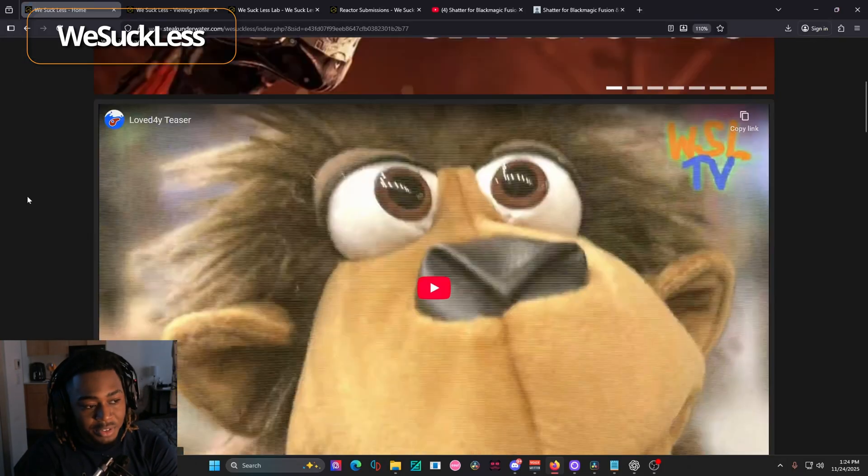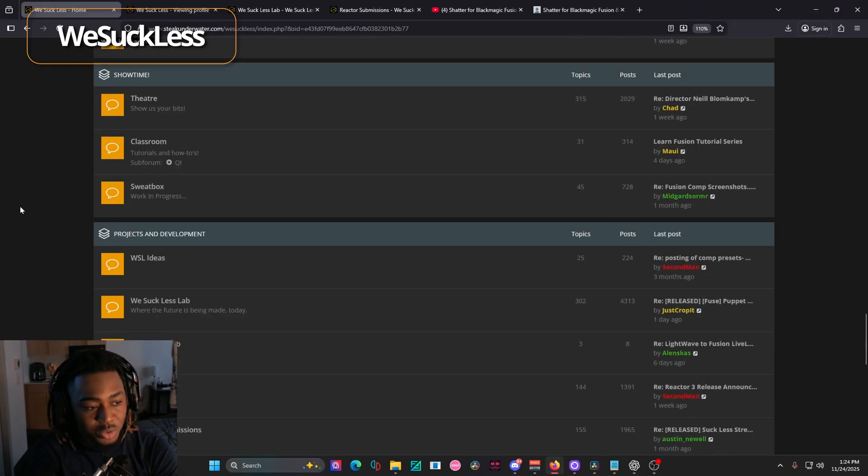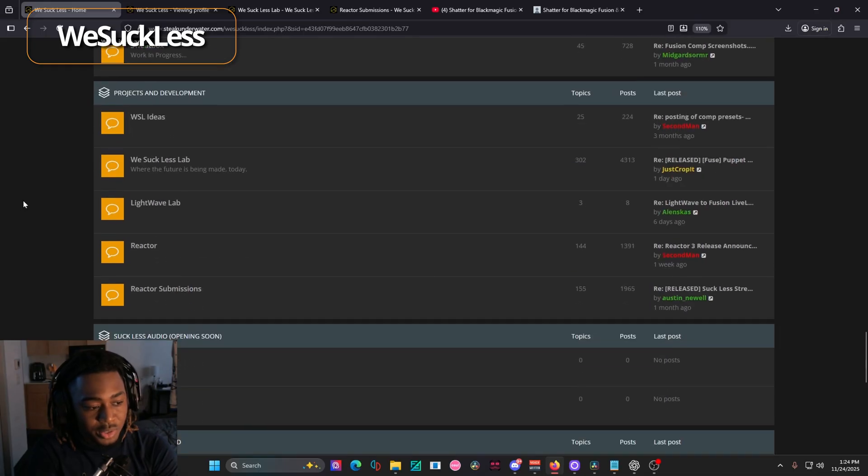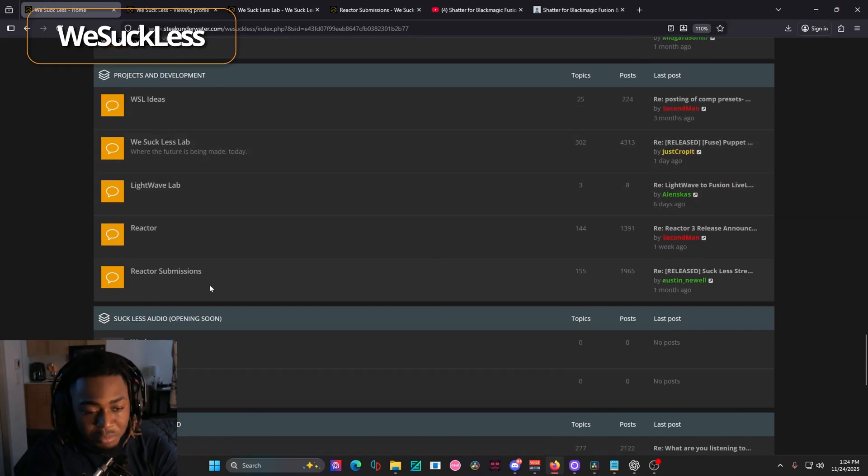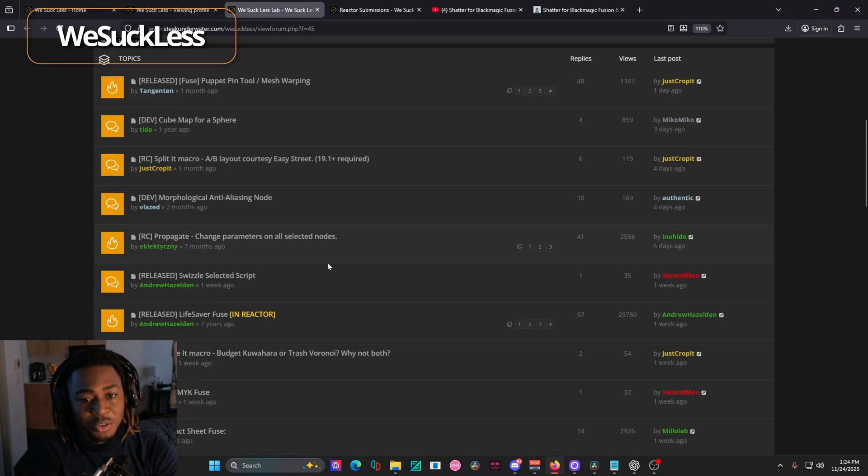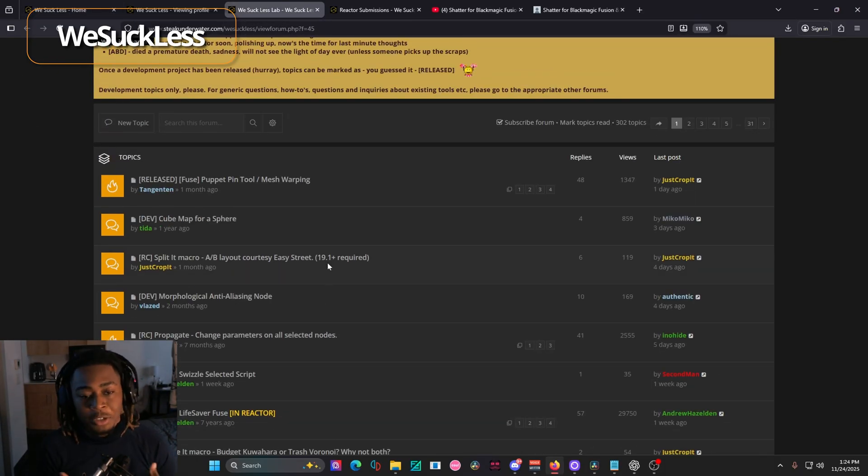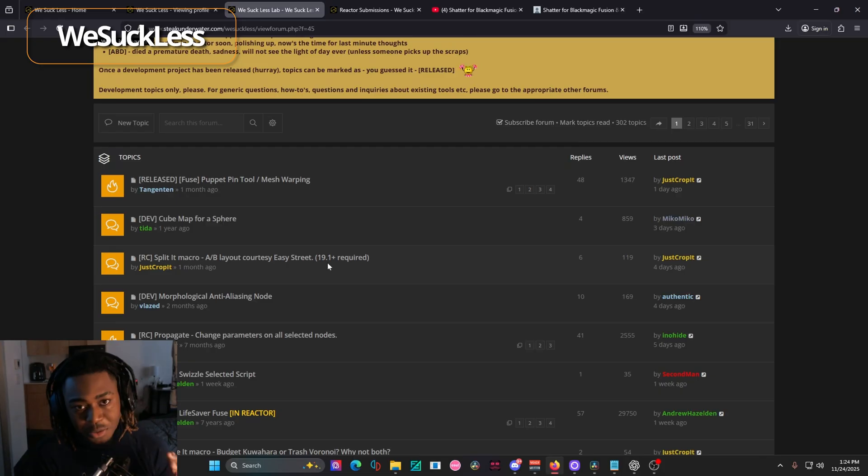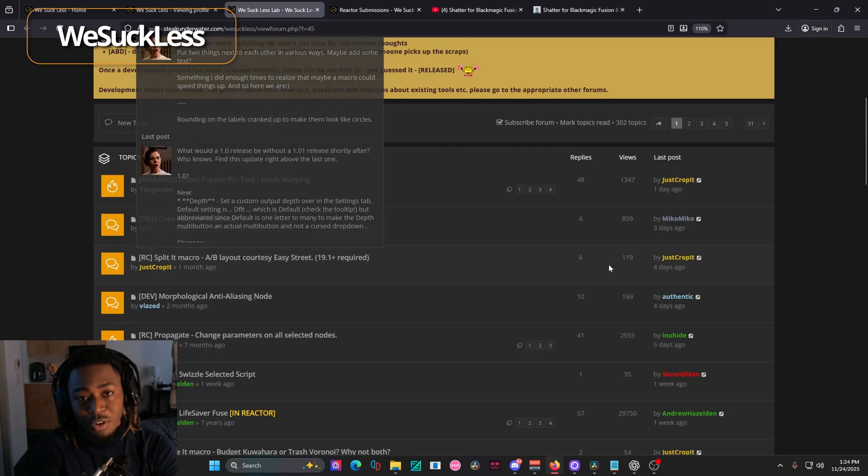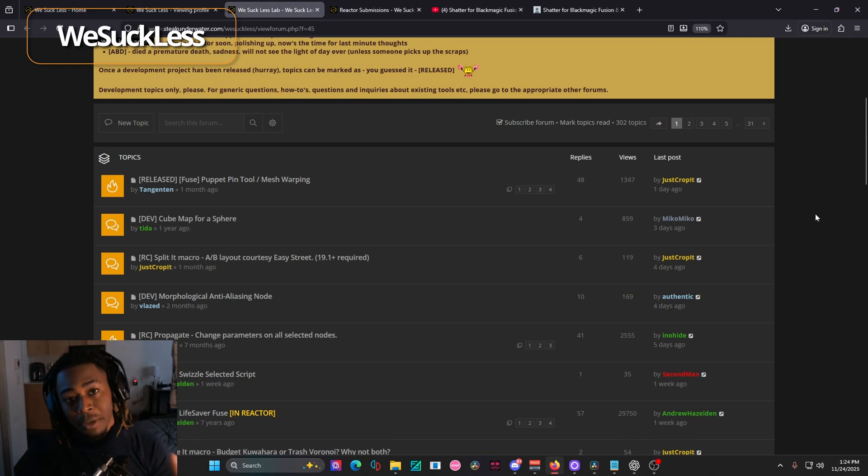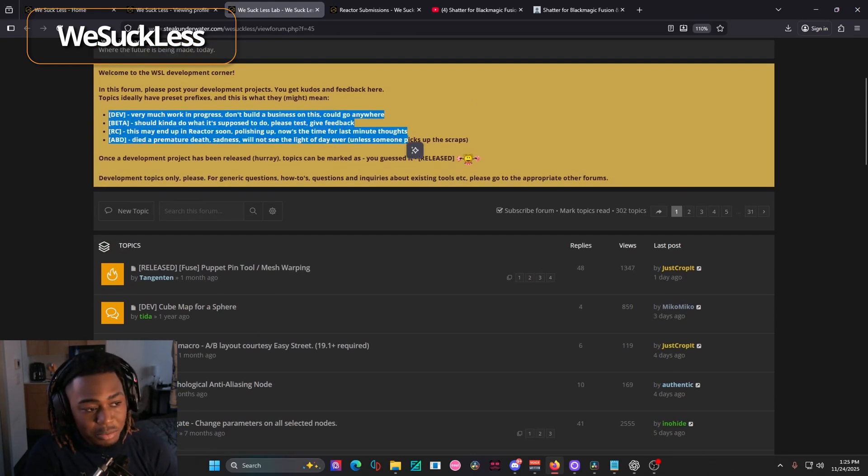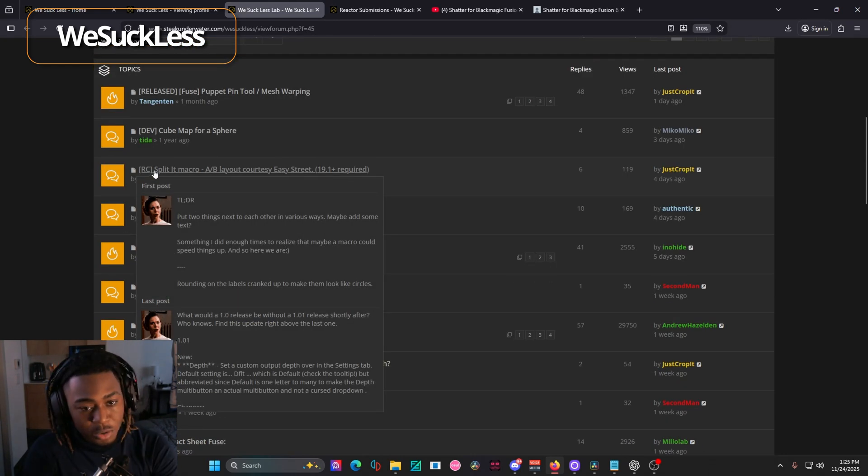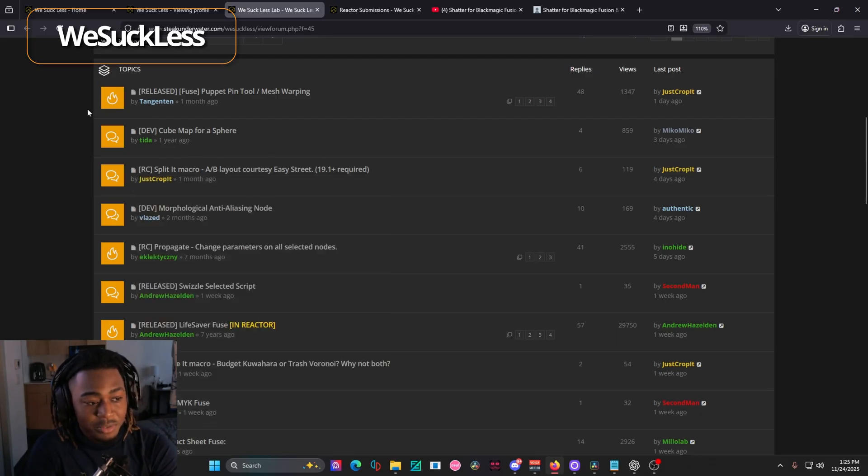Once you're logged in, what you have to do is scroll down towards the WeSuckLess lab or the reactor submissions. And this will put you in a kind of open forum where a bunch of really talented people in the DaVinci Resolve community come together and post their projects. And this is where you'll find tools that are in development, tools that are in beta, or things that are already released. And all that will be explained here.